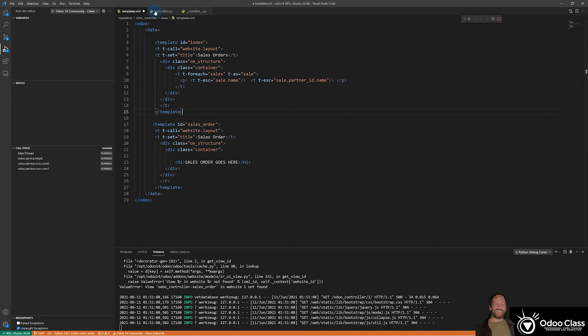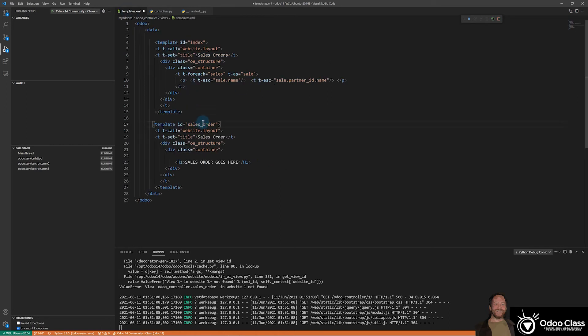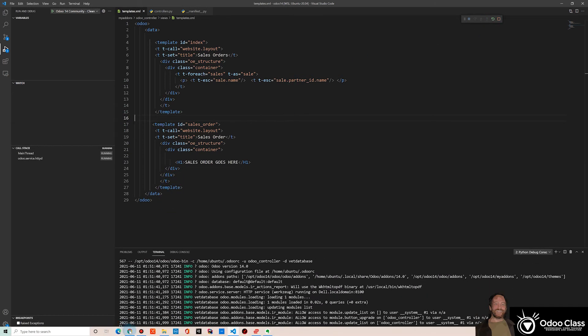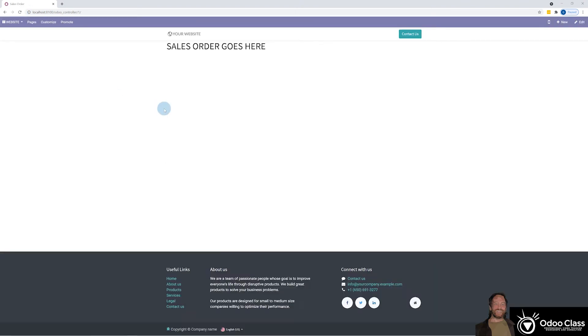So it didn't find this inside of here because it was sale order instead of sales order. So little things like that. I'm going to leave those errors in there because you're going to get them yourself. This has to match. And it's probably not a bad idea to copy and paste just to make sure. If I had copied and pasted, I wouldn't have got that error. So now let's refresh again.